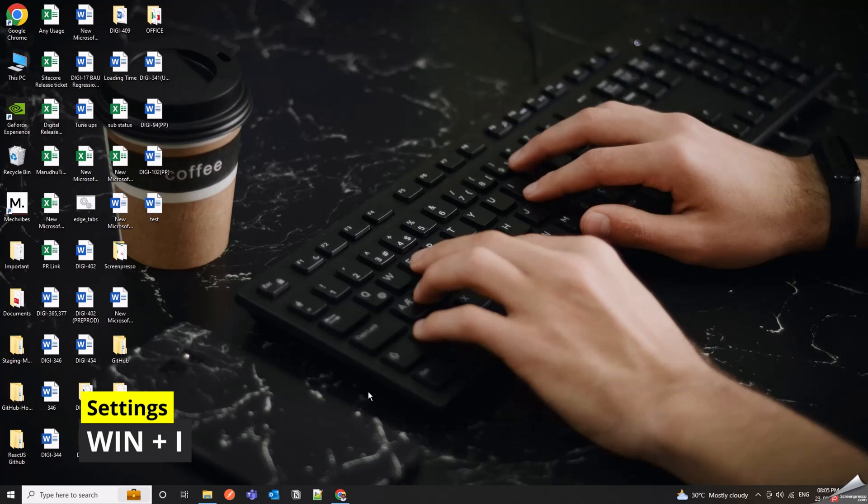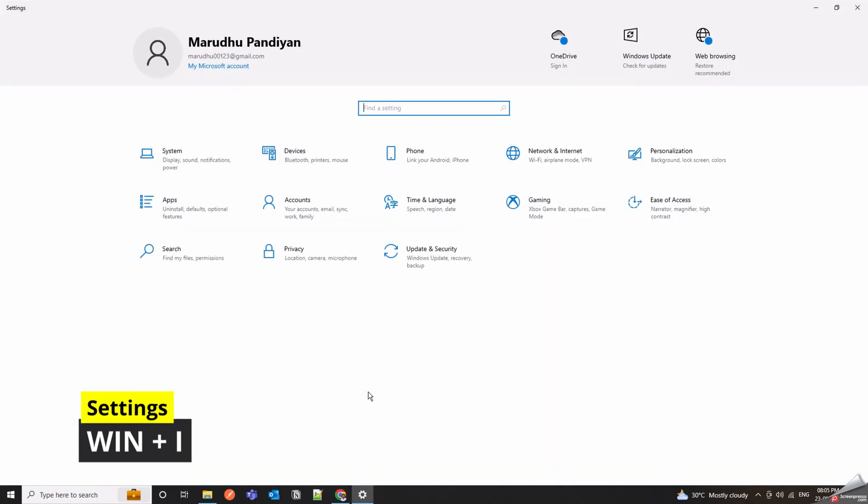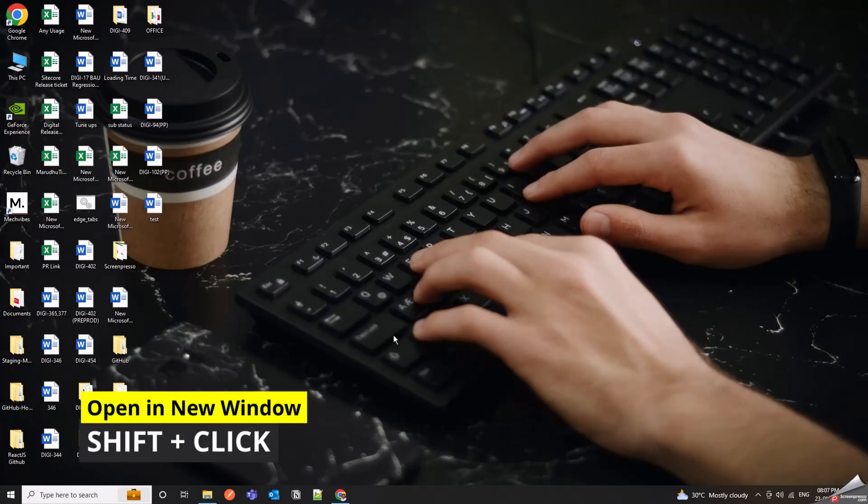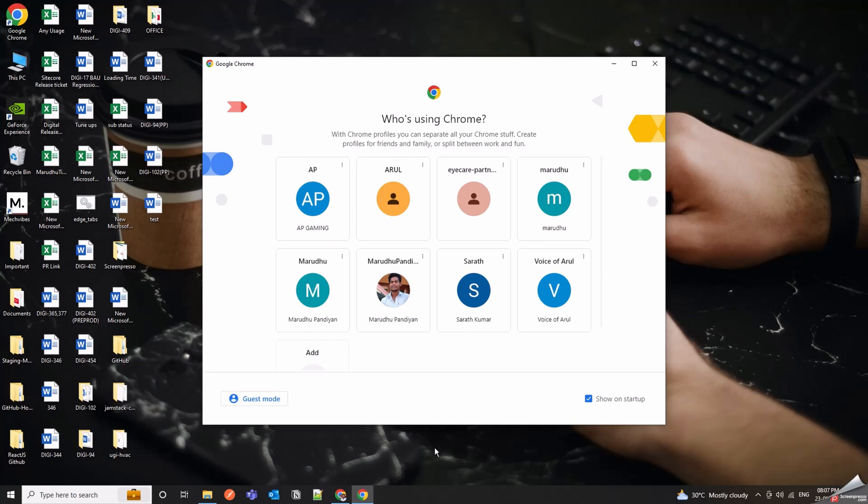Win Plus I is like your secret doorway to Windows settings. Shift Plus Click on a taskbar item opens a fresh instance of the program. It's all about efficient multitasking.